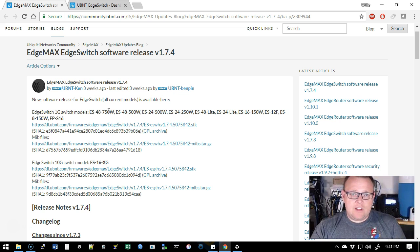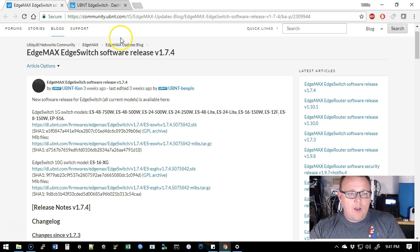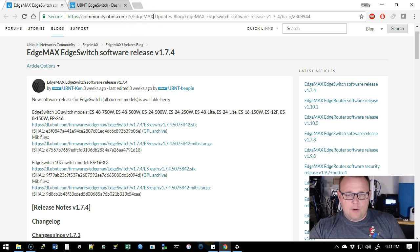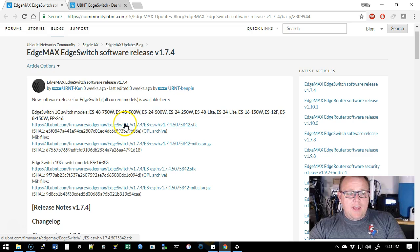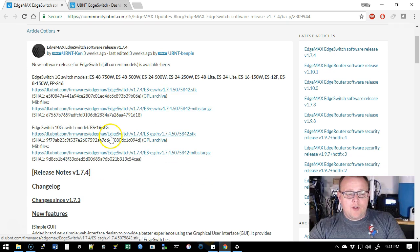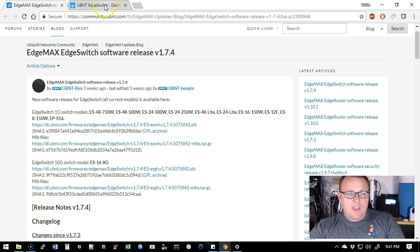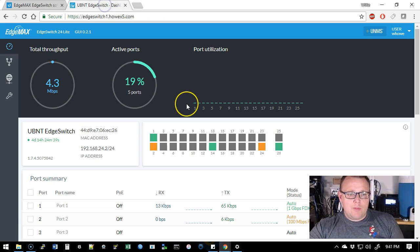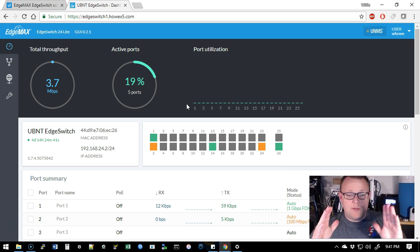So I'll leave a link to this download in the description and you just grab the model that is or the version of the firmware that is for your model. And I've already downloaded it here.